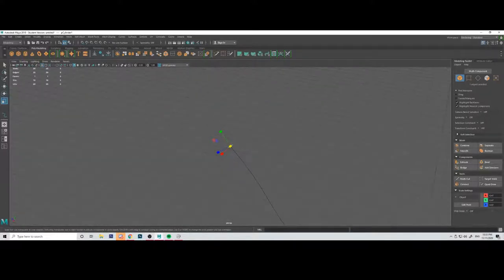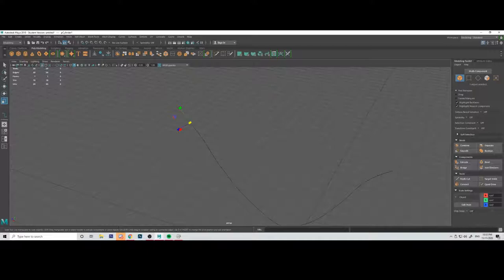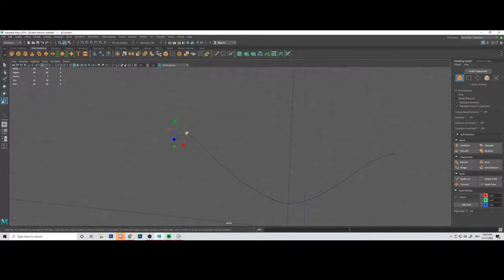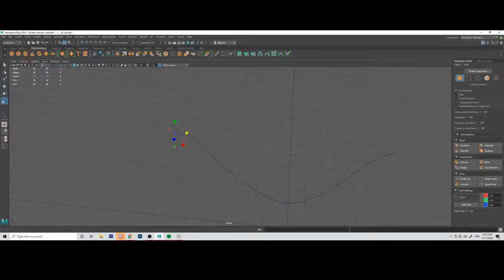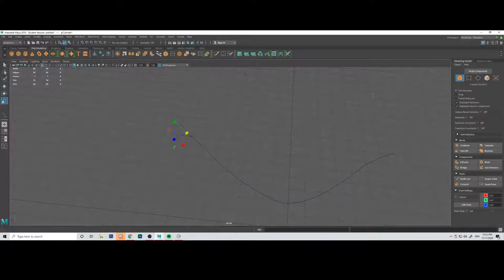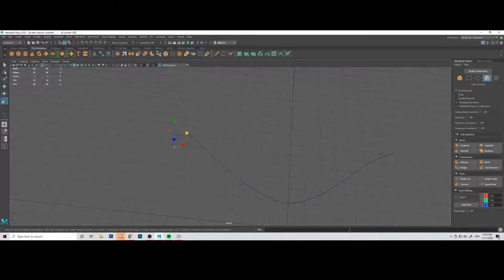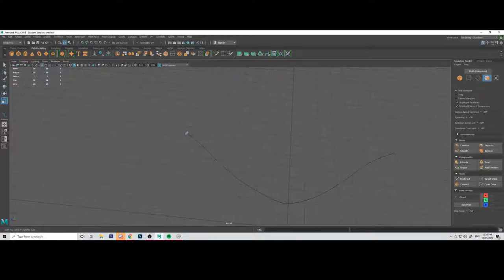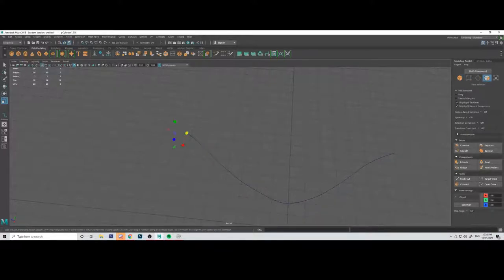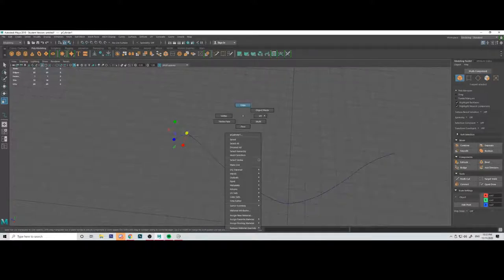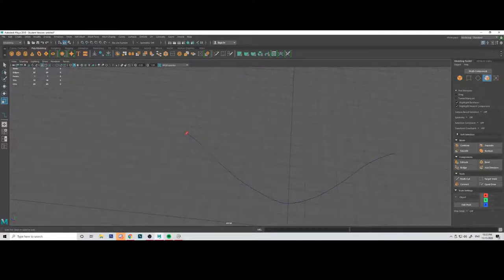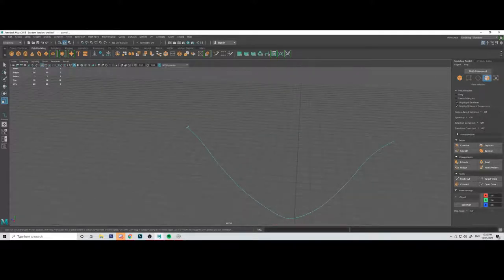So what we want to do now is you will need to select the face that we've just created and then shift select the curve tool. You cannot do that through the modelling toolkit on the right hand side. It just won't work if you use these. So you'll have to hold down, right click and select the face tool this way. So what you'll need to do is come over to this little menu, drag down to face, select face and then shift select the curve.